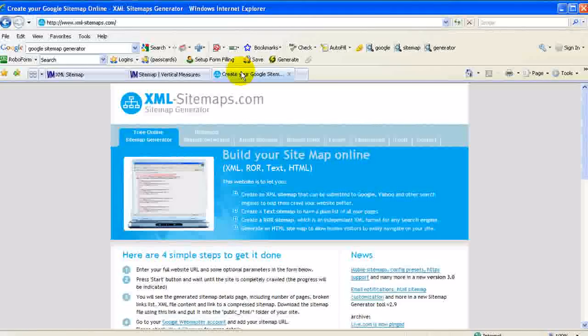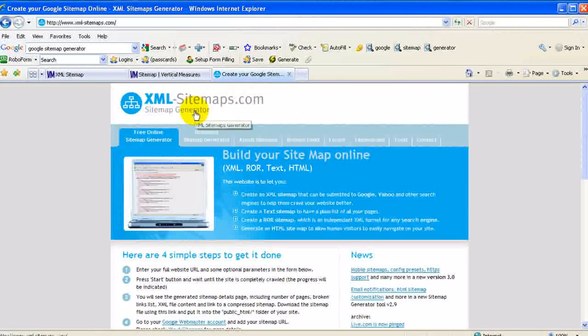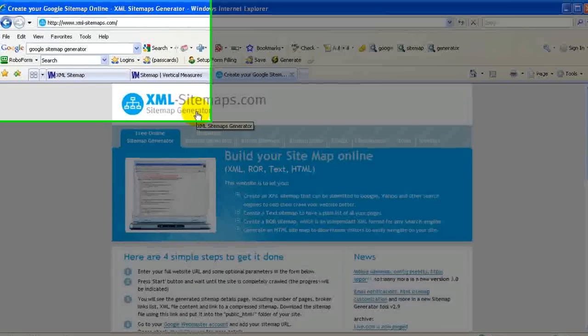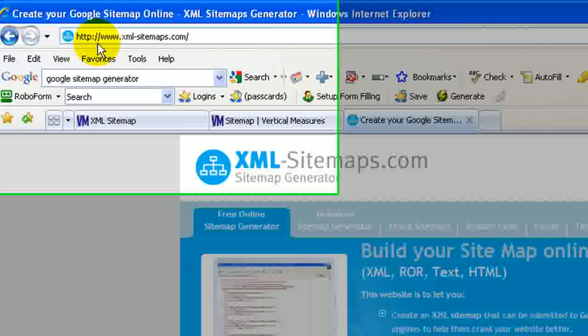If you don't have a sitemap, you can basically build one very easily by going to this URL.